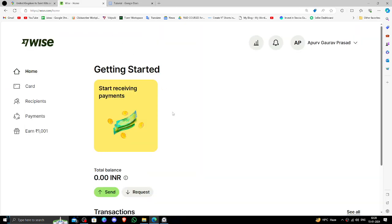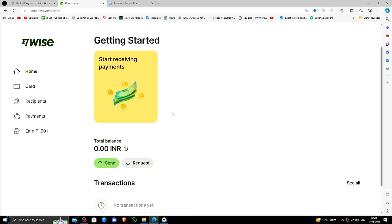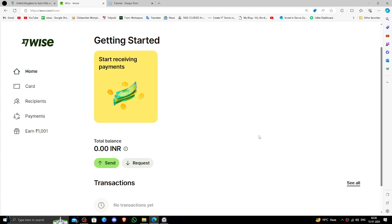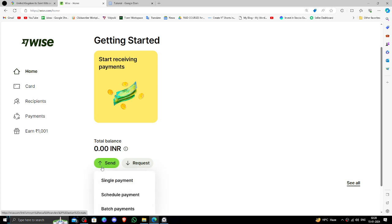In order to transfer money from United Kingdom to Saint Kitts and Nevis, you must have a Wise account. You can make it for free if you don't have one. To send money, just click on the send button for single payment option.